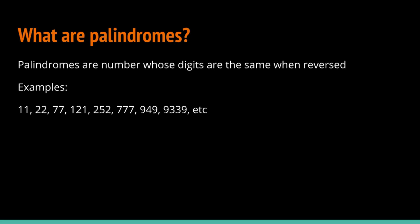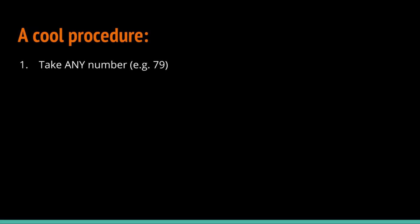Here is the procedure I wanted to show you. If you take any number, for example 79, reverse it, you get 97, and add them together, you get 176.